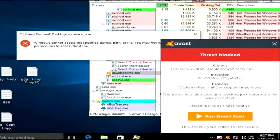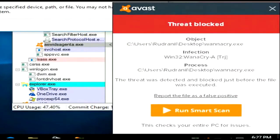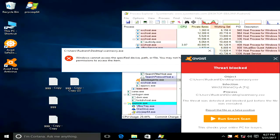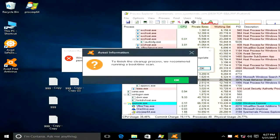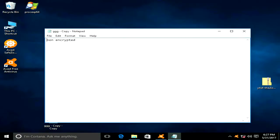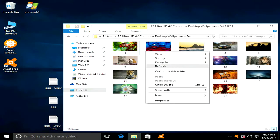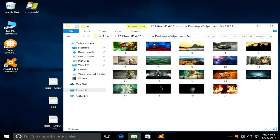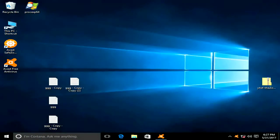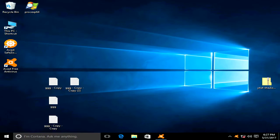Avast terminated the process: thread blocked — Win32.WannaCry.A.Frozen. Our files are not encrypted, and our images are not encrypted either. So everything is good — Avast managed to protect us from WannaCry.